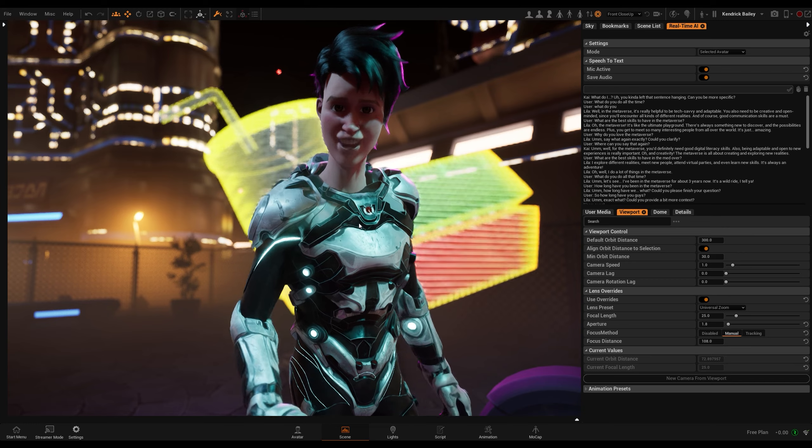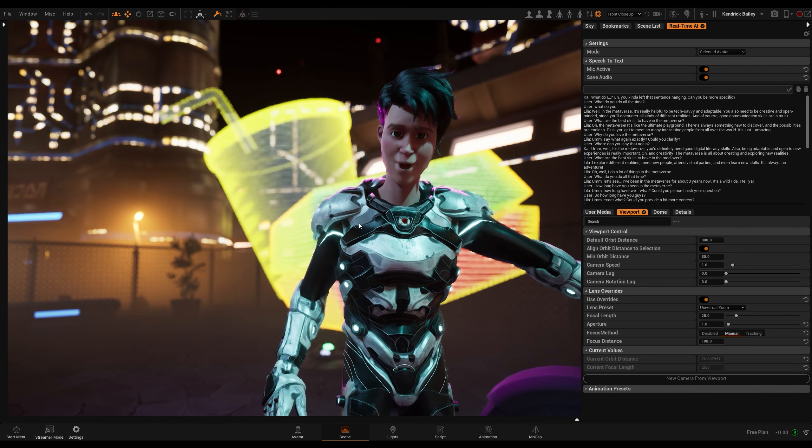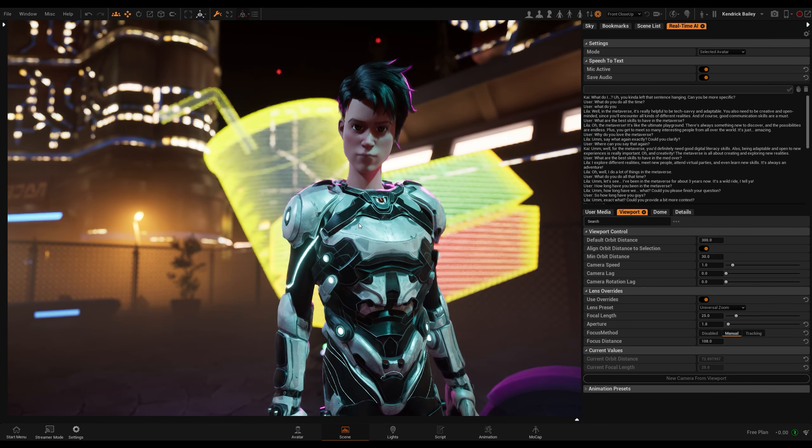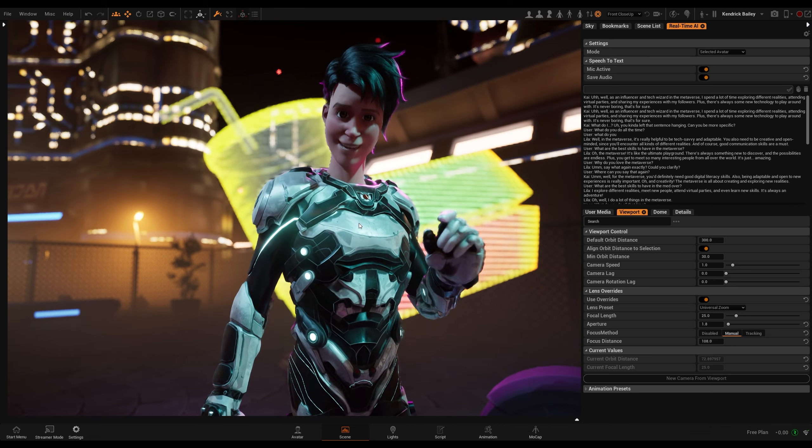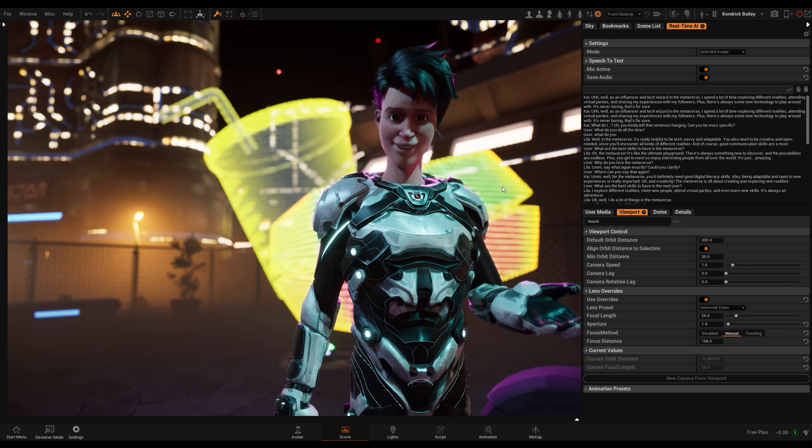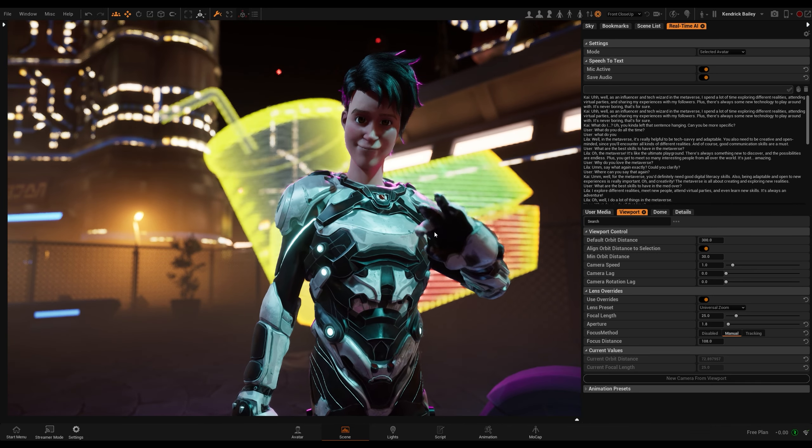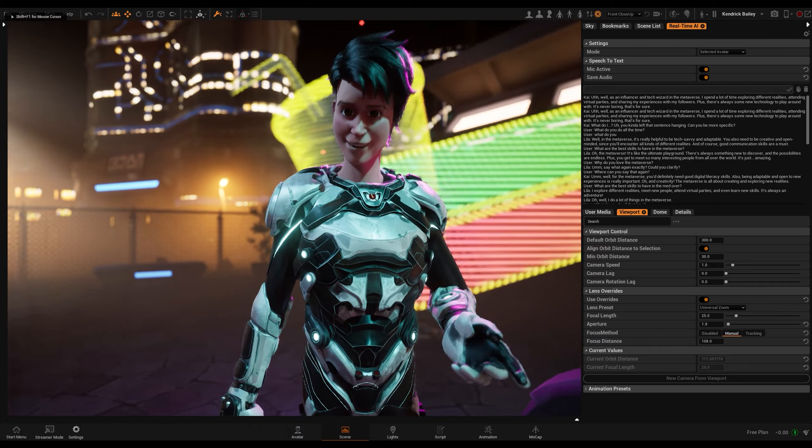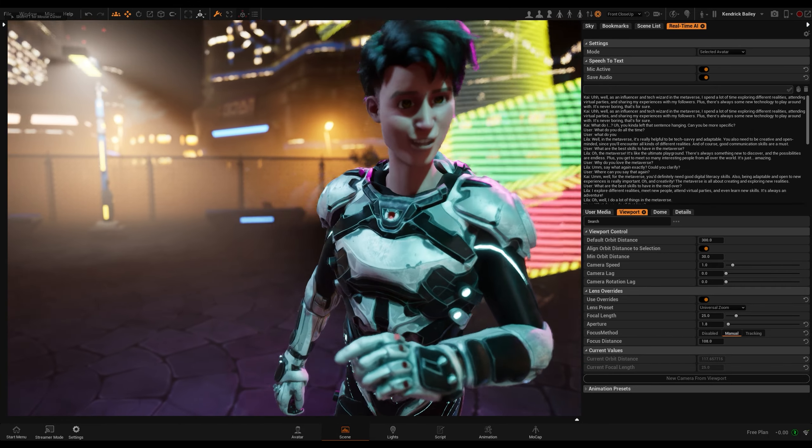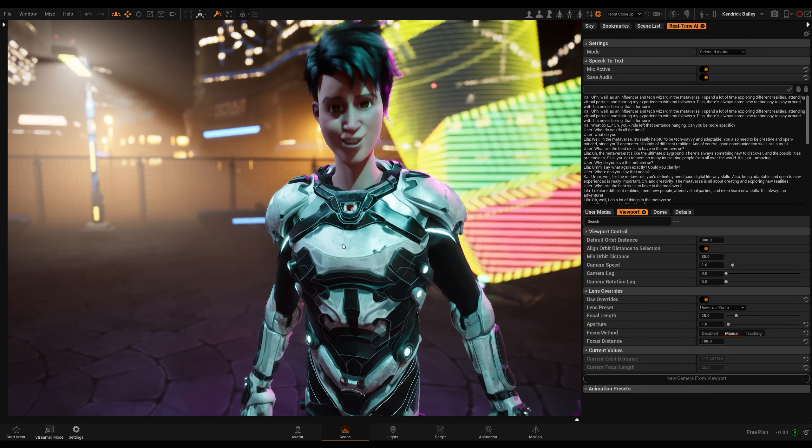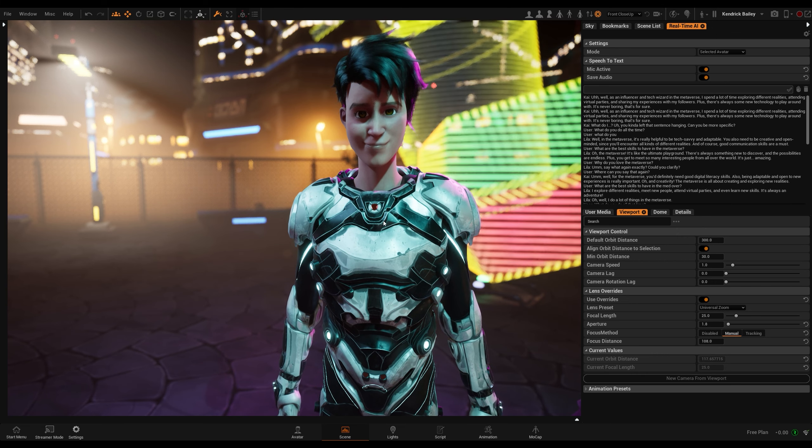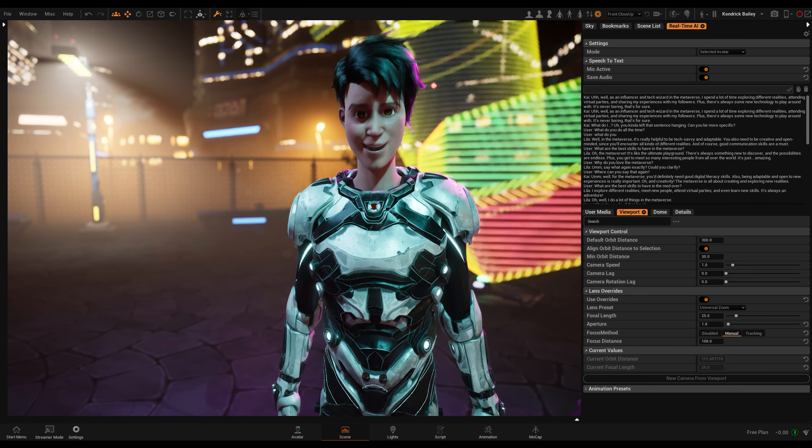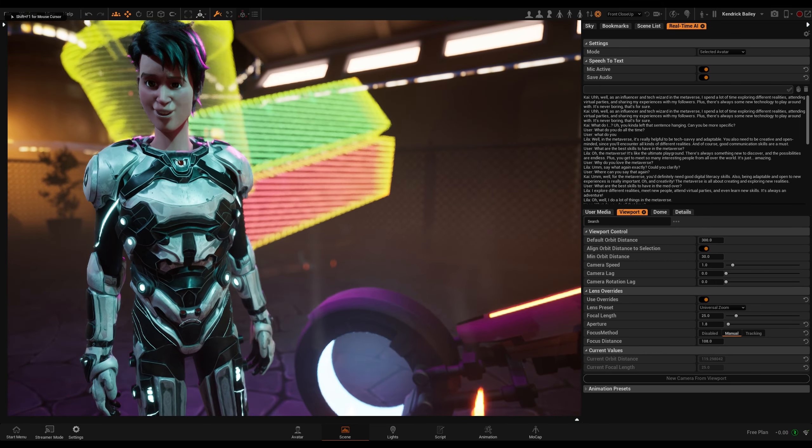What do you do all the time? Well, as an influencer and tech wizard in the metaverse, I spend a lot of time exploring different realities, attending virtual parties, and sharing my experiences with my followers. Plus, there's always some new technology to play around with. It's never boring, that's for sure.